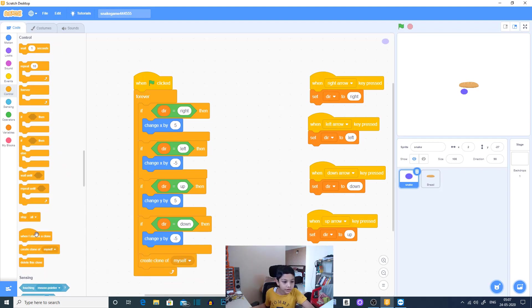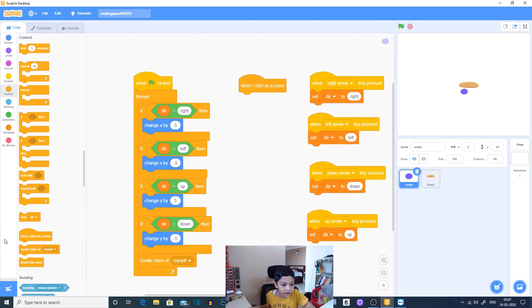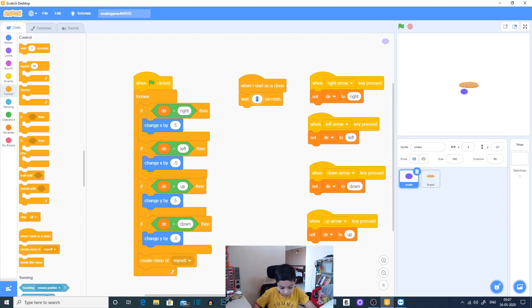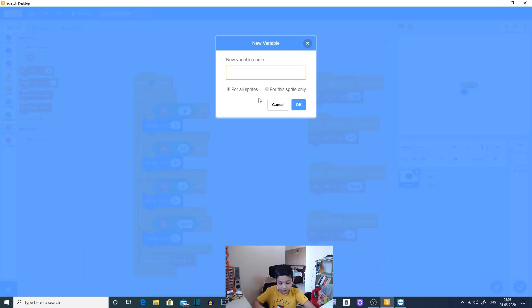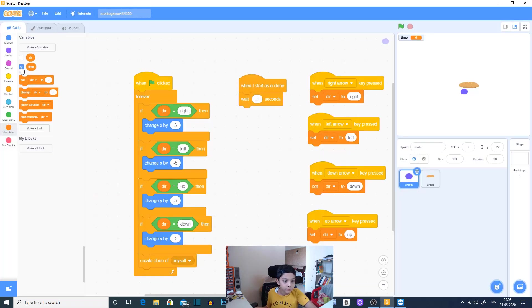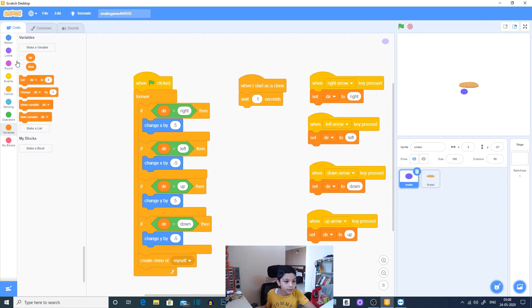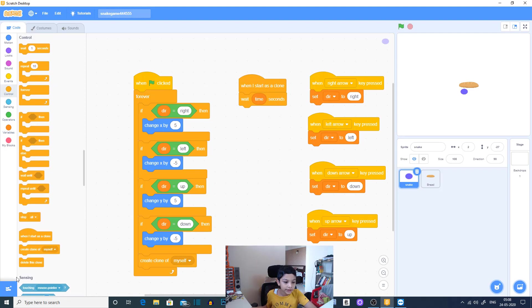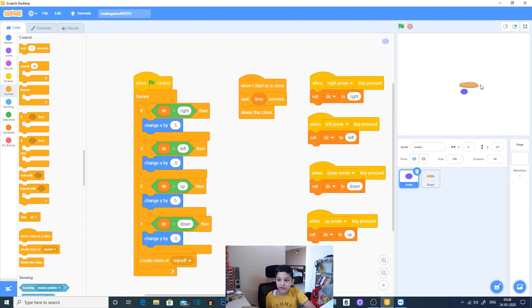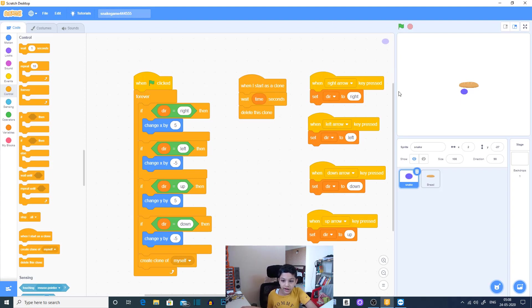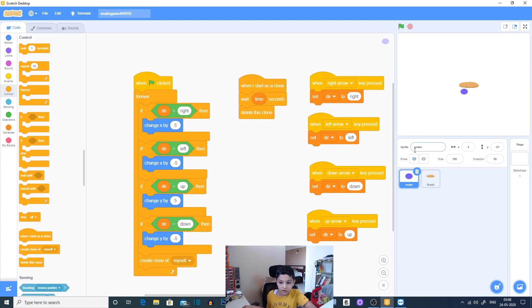Create clone of myself. When I start as a clone wait 0.1 second. I'll quickly make a variable, I'll name it time. I don't need to show these on the screen. So time, then delete this clone. So basically if you hide this clone then it won't work quite well and your system can be crashed because lots and lots of clones will be everywhere. So I will just delete this clone.